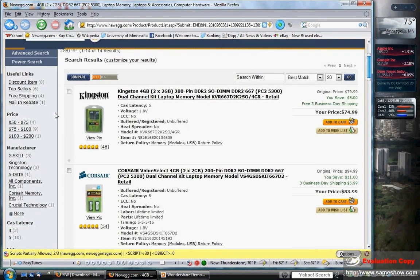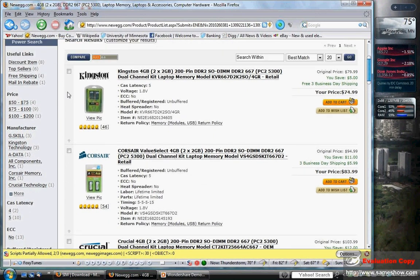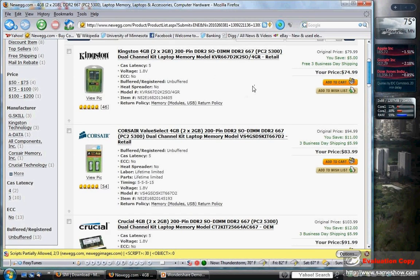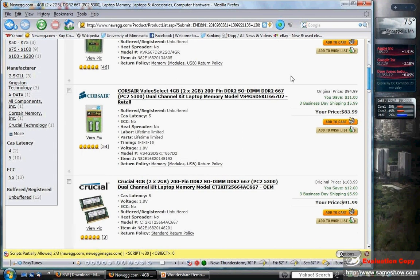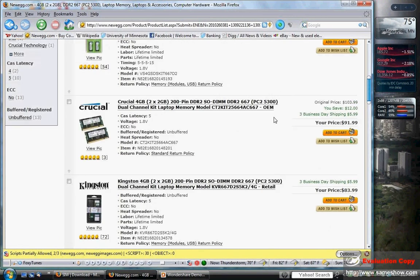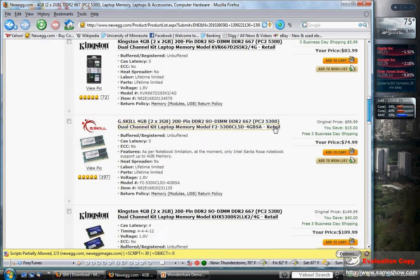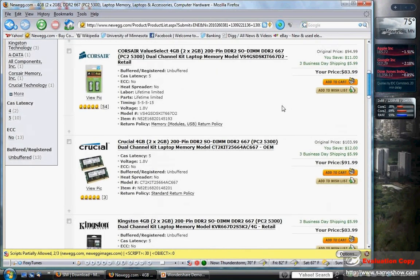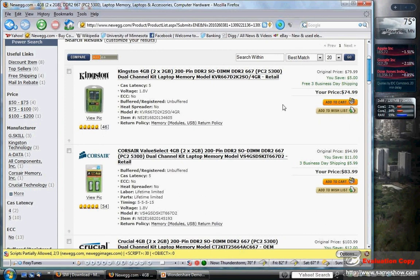Now we can see all the different types of memory at a ridiculously cheap price. Memory brands — if you have a preference, you can choose that one. Otherwise, memory is not likely to fail, especially not generic memory. I'd be more inclined to go with a name brand like Corsair, Crucial, Kingston, or Patriot on a high-performance or gaming machine. But for this, just about any of these will do.